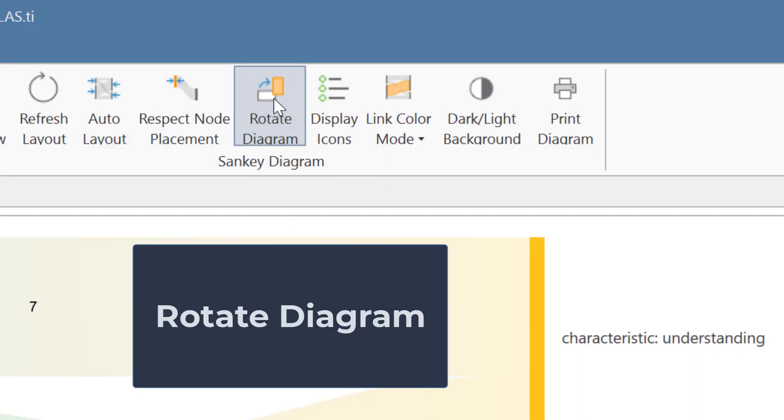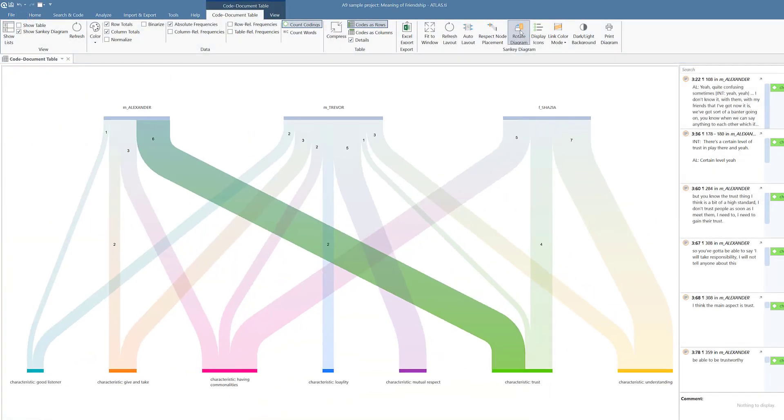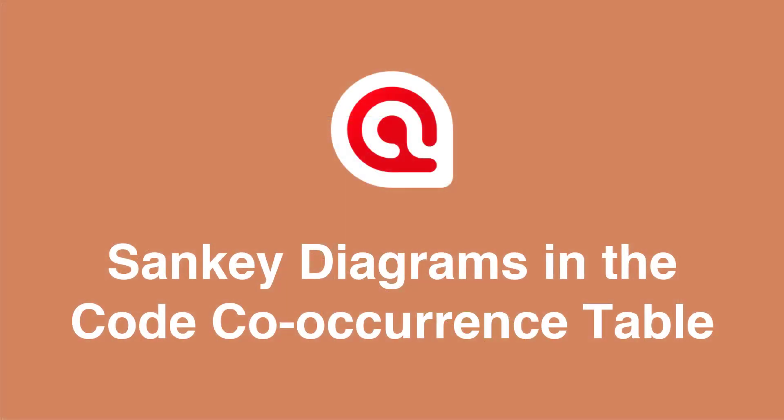It is also possible to rotate the diagram. Next, we want to show you an example based on the code co-occurrence table.